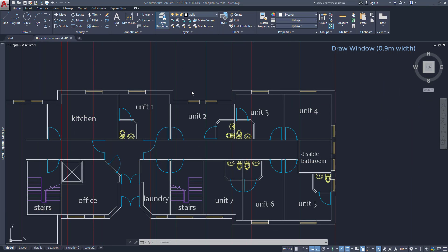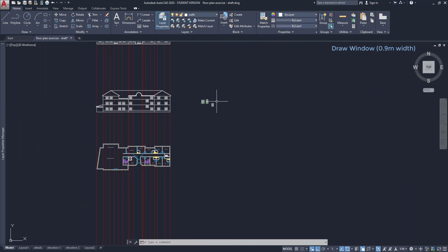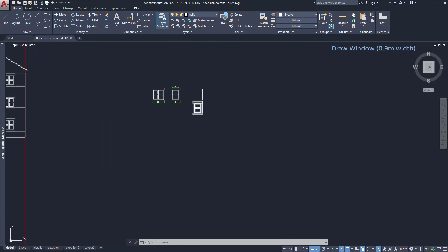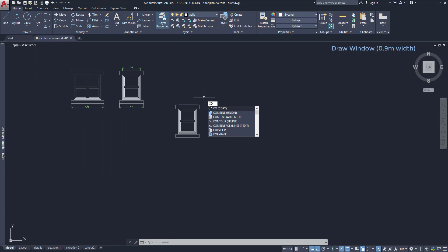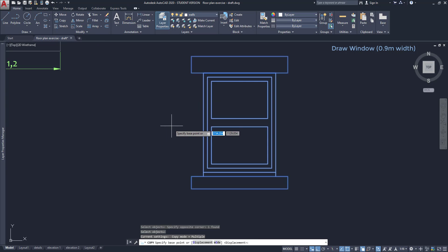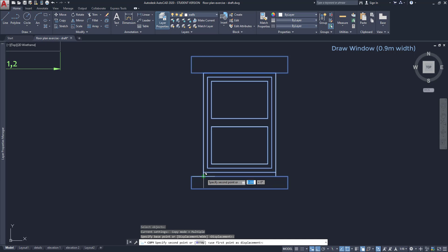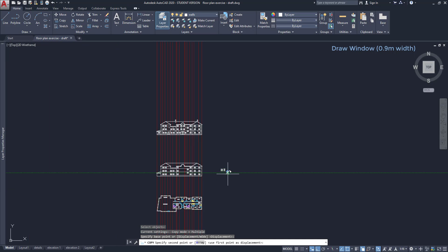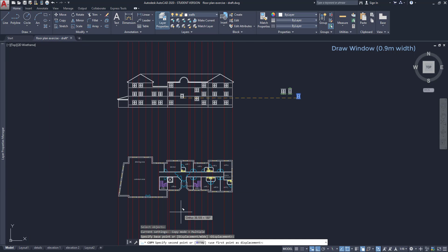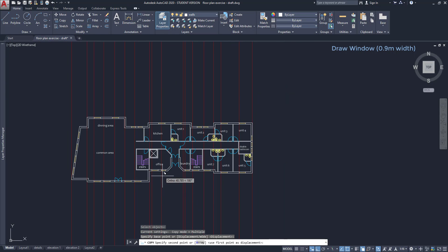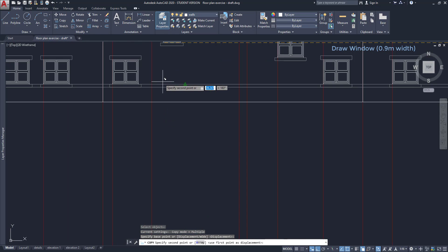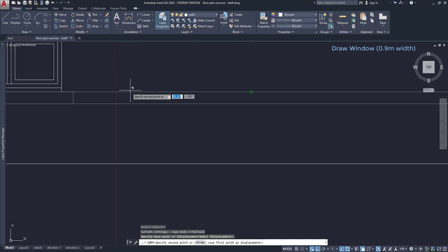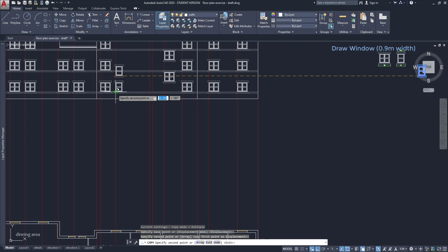And finally, I'm going to copy the window to the elevation. Select it. And now make sure you choose the start of the window as the base point and not the frame. Following the guidelines, slowly I can click it in the right intersection.